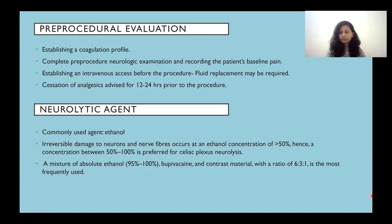Pre-procedural evaluation includes establishing a coagulation profile, completing a pre-procedure neurologic examination, and recording the patient's baseline pain. An IV access is established before the procedure since fluid replacement may be required, and cessation of analgesics is advised for 12 to 24 hours prior. The most commonly used neurolytic agent is ethanol, which causes irreversible damage at a concentration of more than 50%; a concentration of 50–100% is preferred. A mixture of absolute ethanol, bupivacaine, and contrast material in a ratio of 6:3:1 is most frequently used.